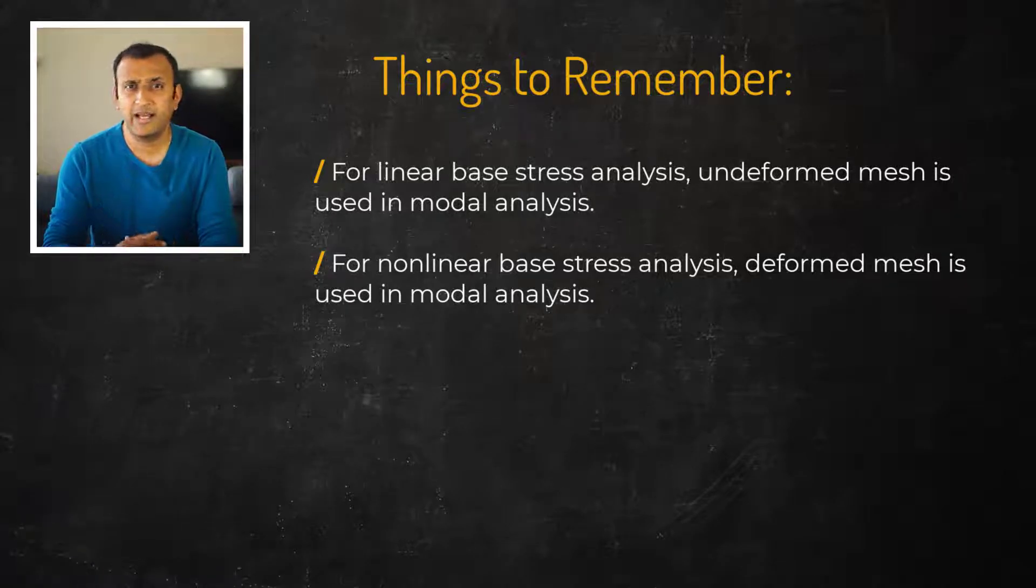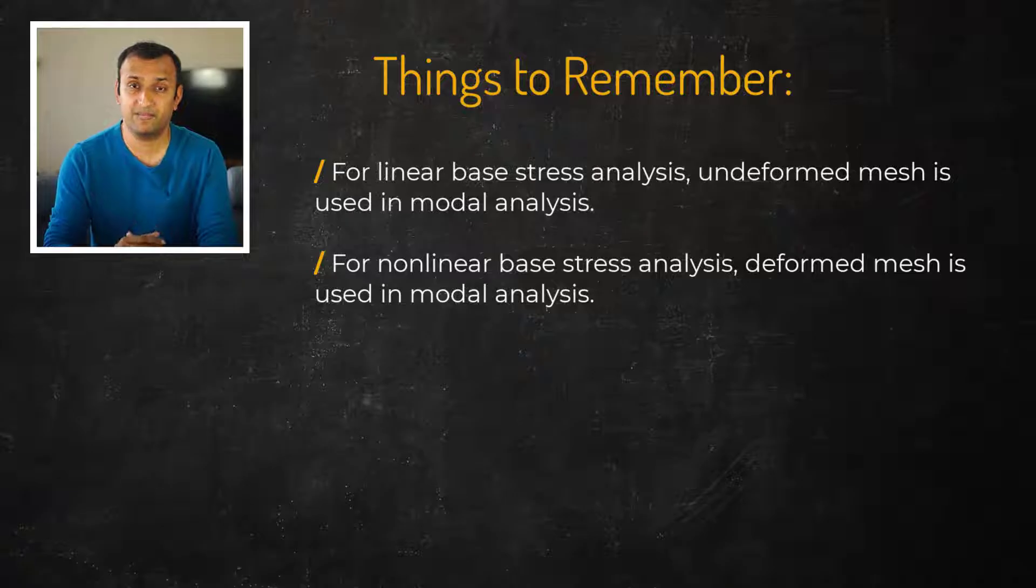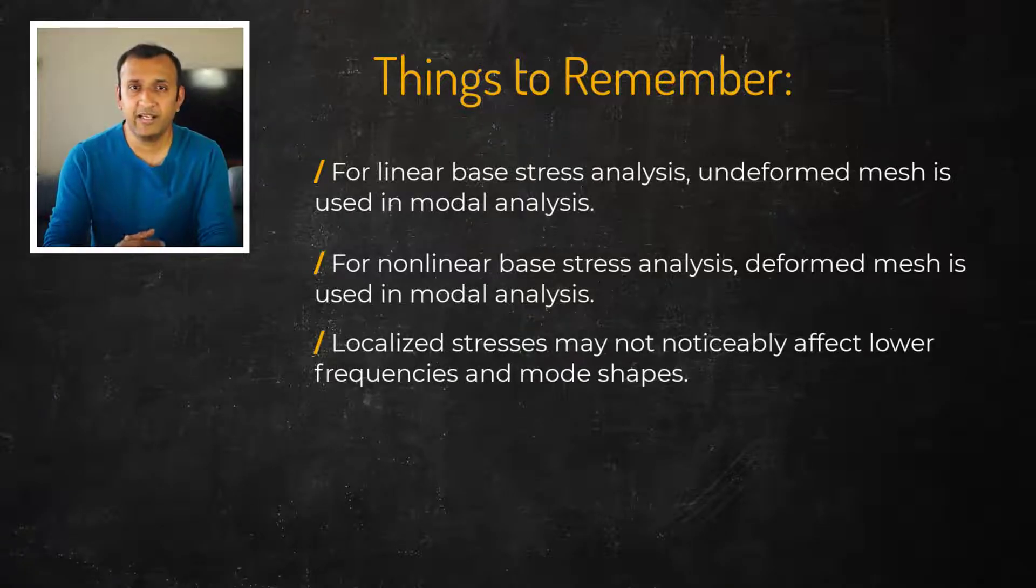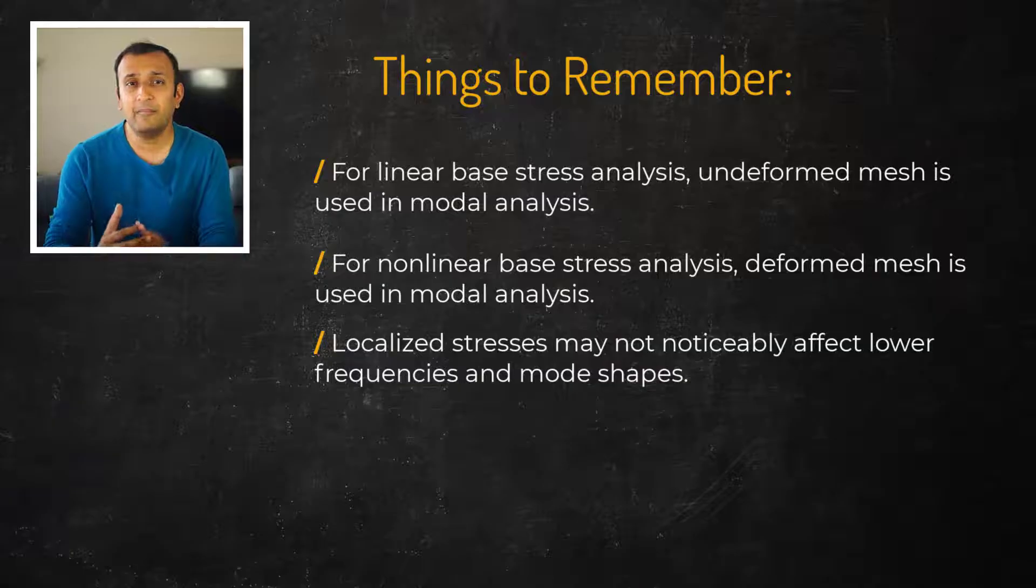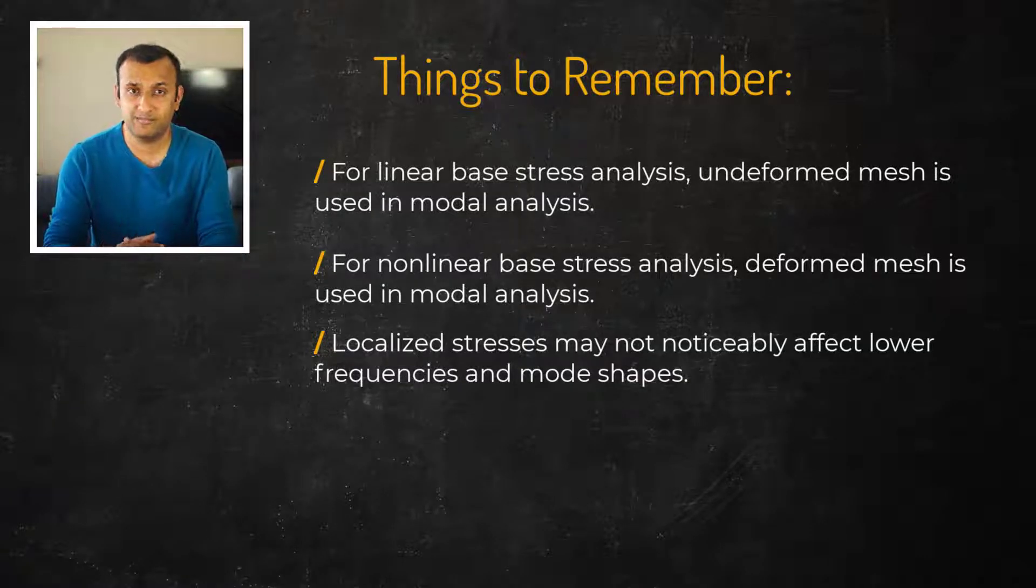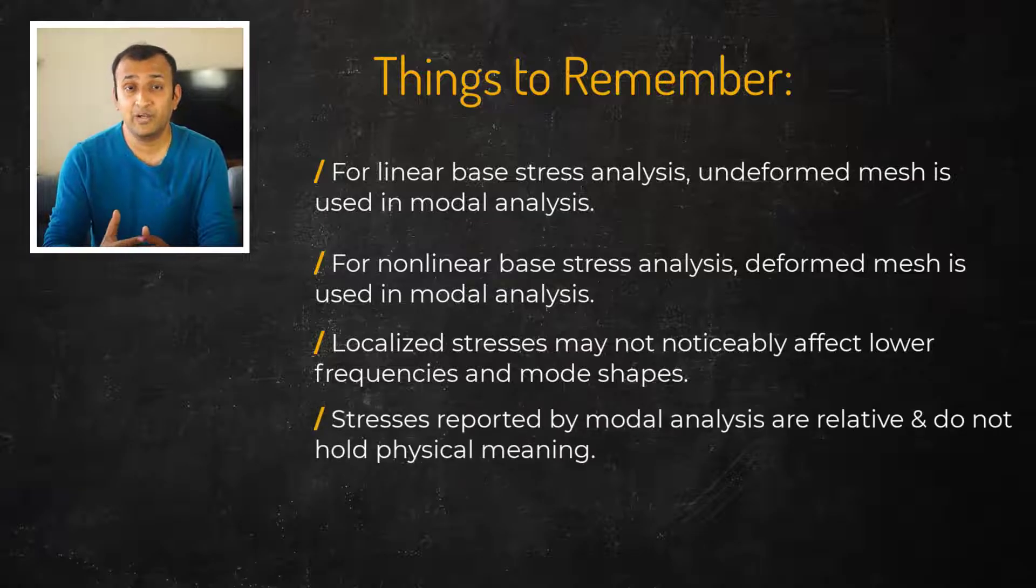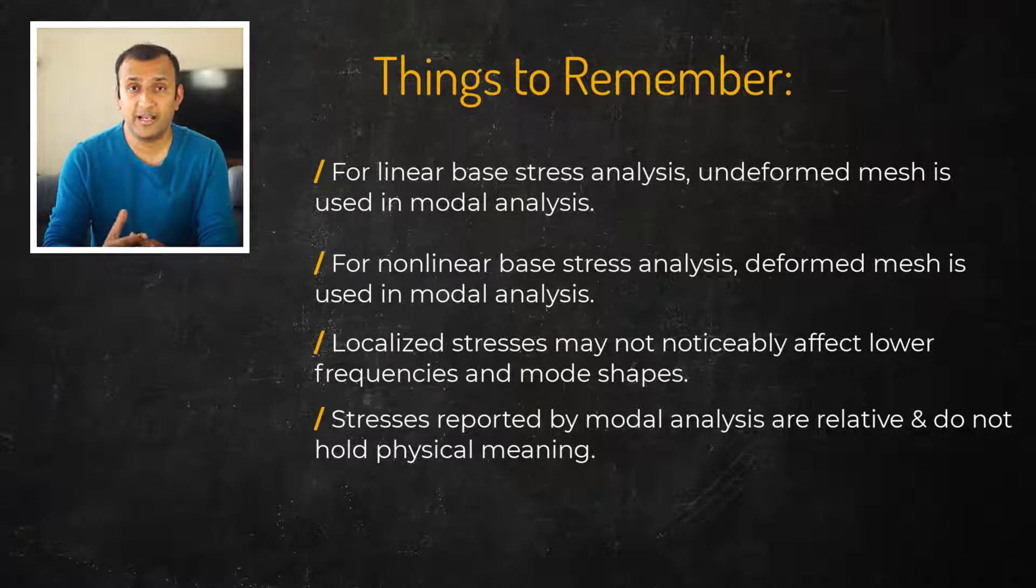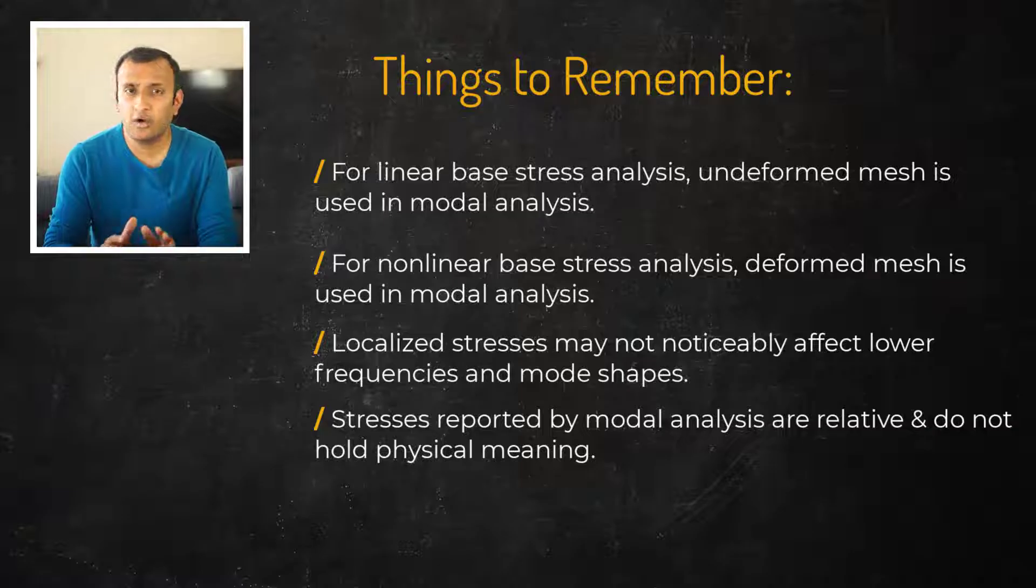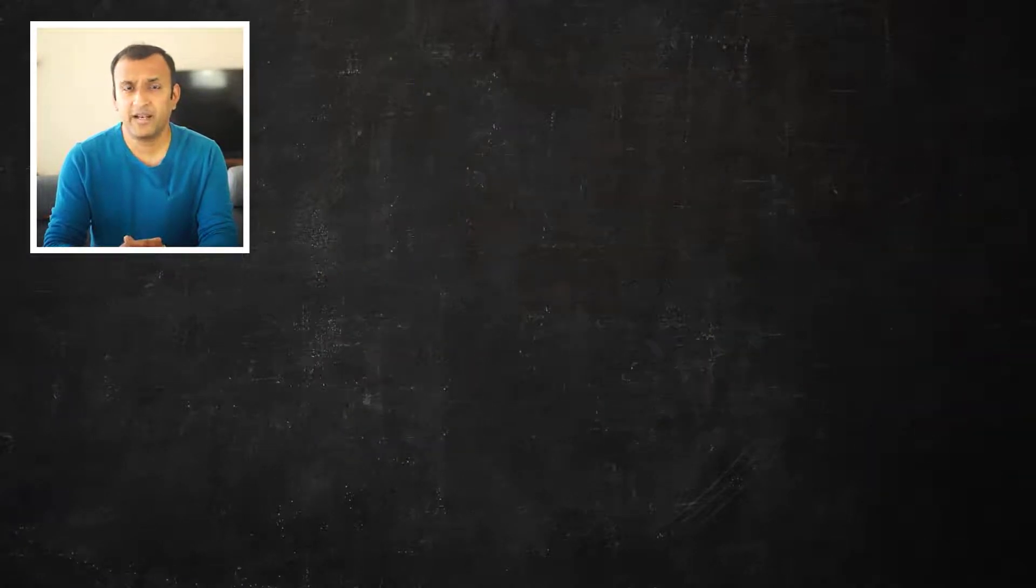It's worth noting that the presence of stress may not always affect the mode frequencies. For instance, if the stresses are localized then they may not impact the system's frequencies at lower modes. Also, the stresses reported by a modal analysis are relative and their absolute values do not hold any physical meaning.